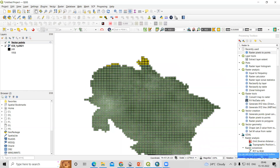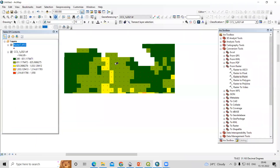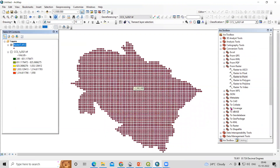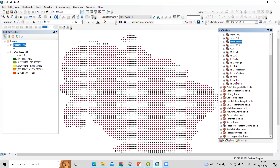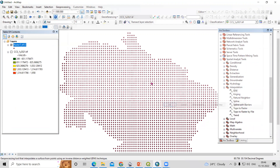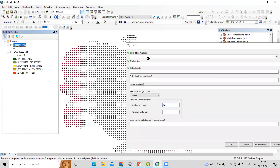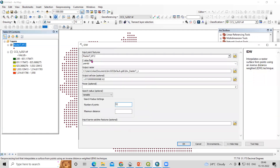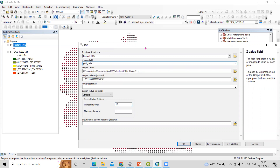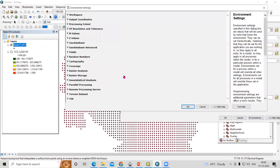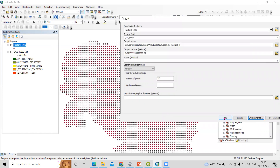You can also convert a higher resolution image from this point data. Suppose you want to prepare a rainfall raster from these points — you can use IDW interpolation. Go to Spatial Analysis, then Interpolation, then IDW. You need to provide your input point layer, select 'Grid Code' as the value field, provide an output location, optionally change the pixel size, and go to Environment to set the extent.